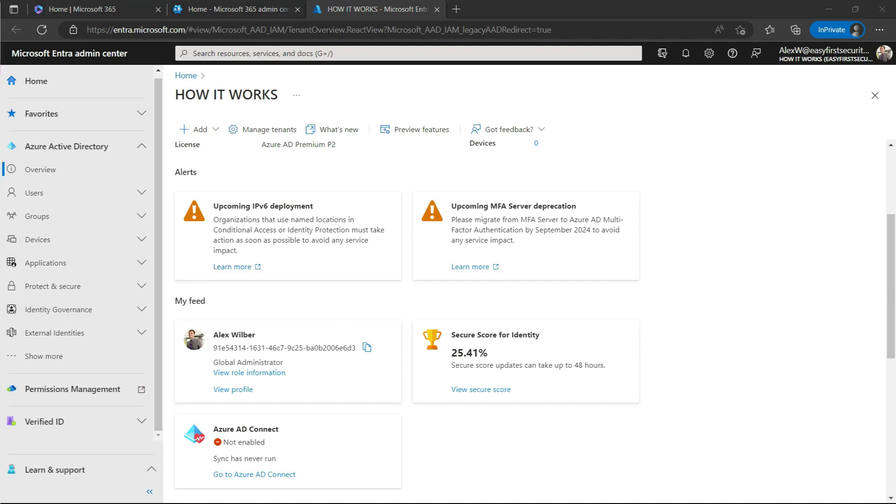This feature comes with Azure Active Directory P2. It's very good. You should use it in your environment if your environment allows you or if your environment has Azure AD P2 license.